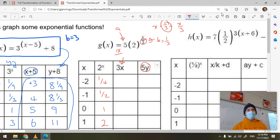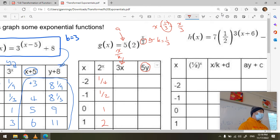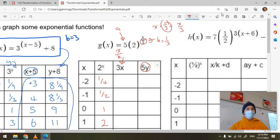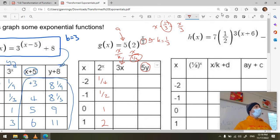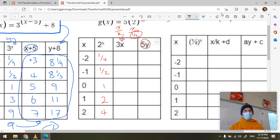Dividing by one-third is the same as multiplying by three — like dividing a pizza into thirds gives three pieces. Just flip and multiply: the three comes to the top. So I multiply all x values by three rather than dividing by one-third on a calculator.